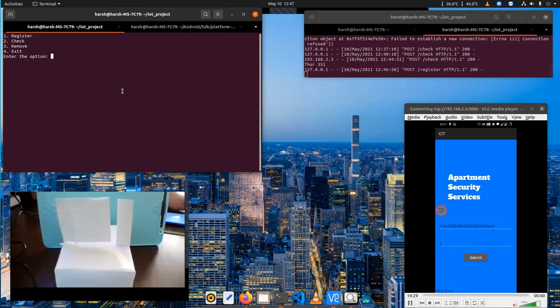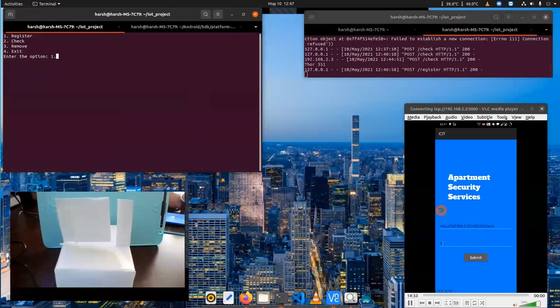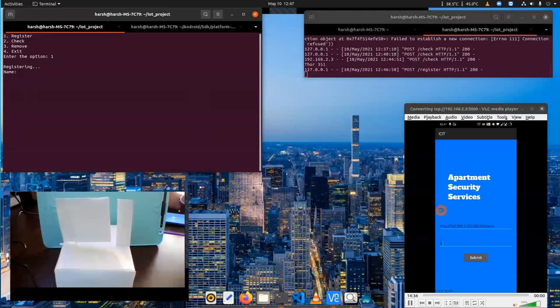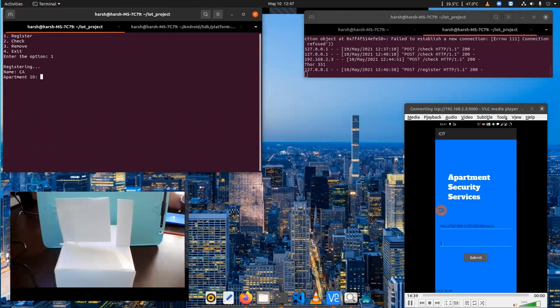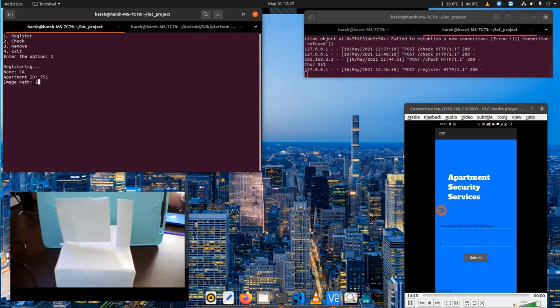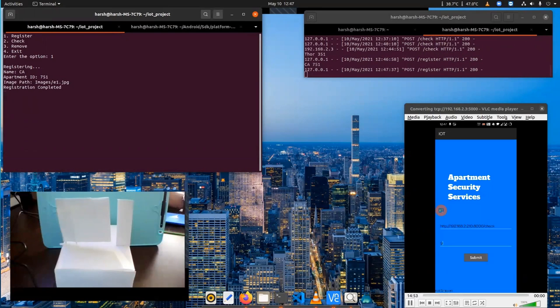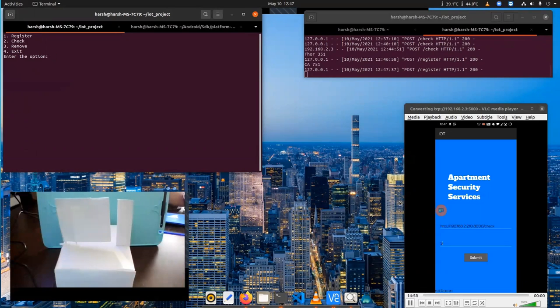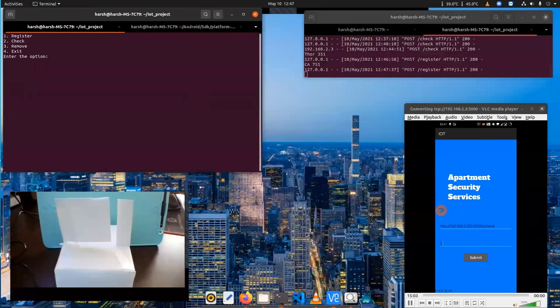We'll add a second user into the system with the name CA and apartment ID 751. We'll provide the path to the image. When the image is sent to AWS, AWS will process the data points of the images and save it as a data point. We can see in the logs that two registrations are done. We'll now use alternative images to check whether the system has recognized the person or not.